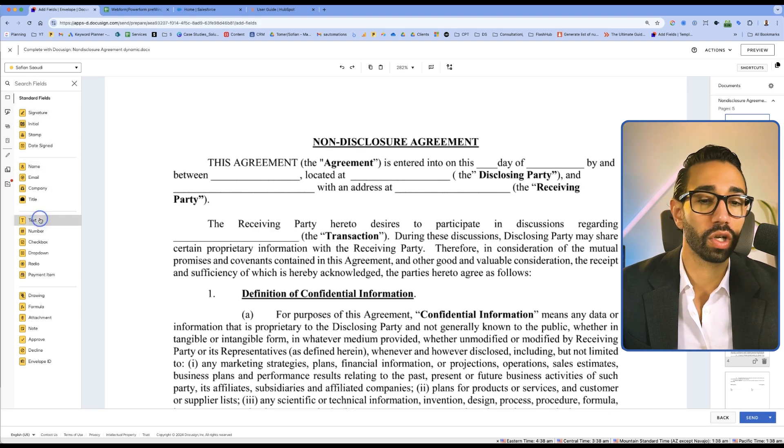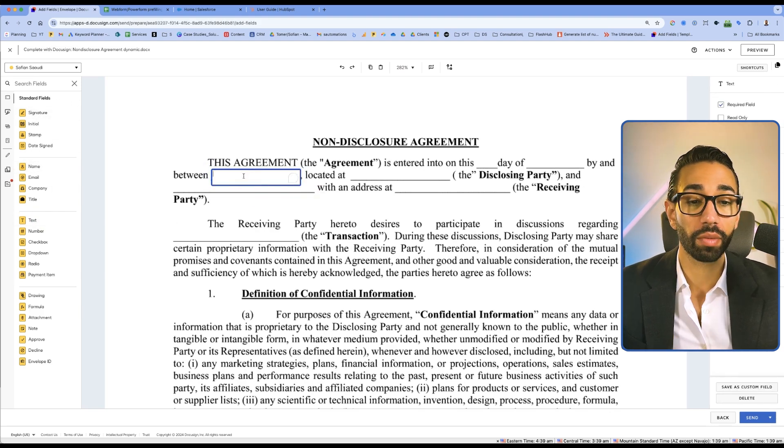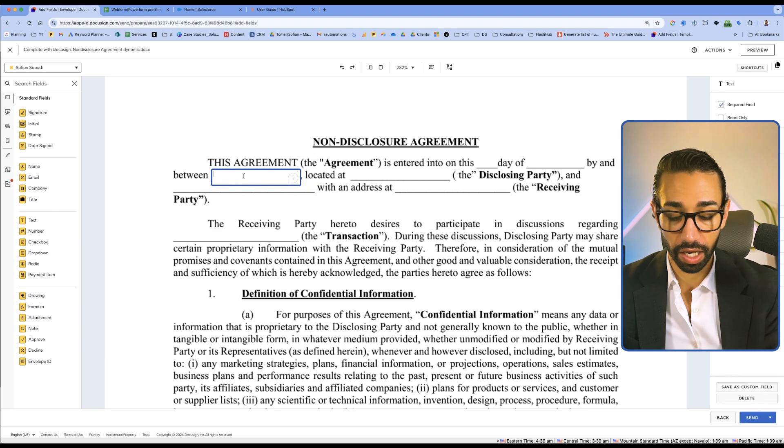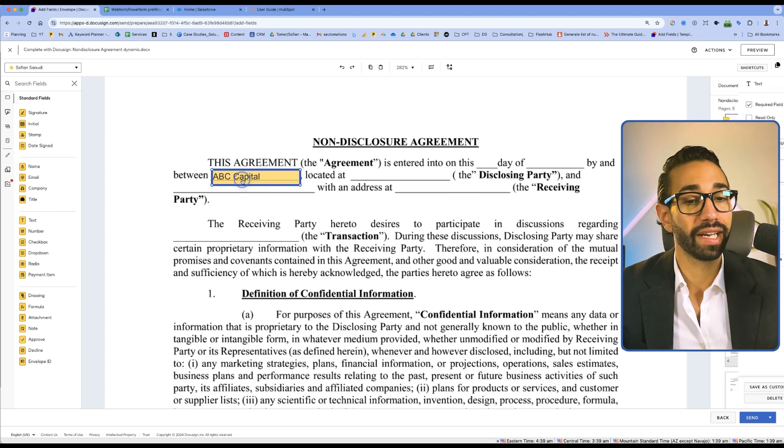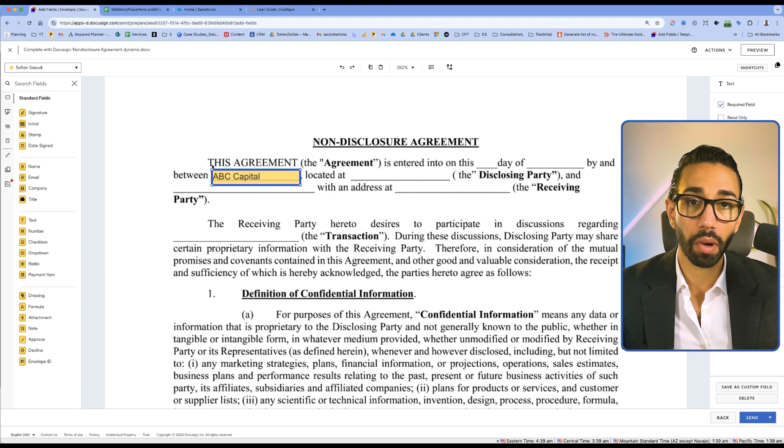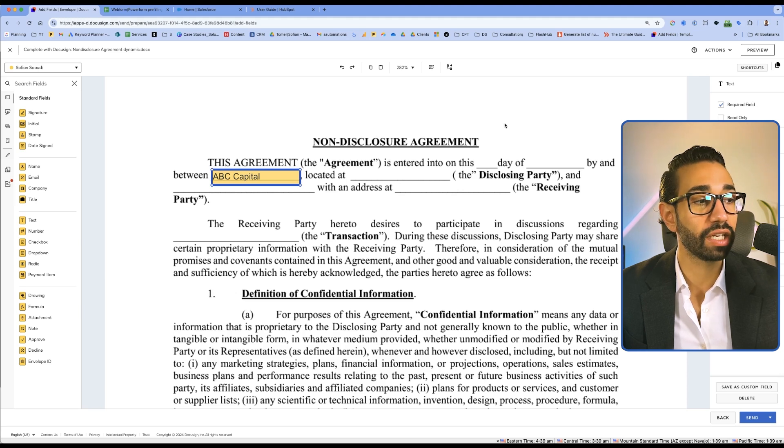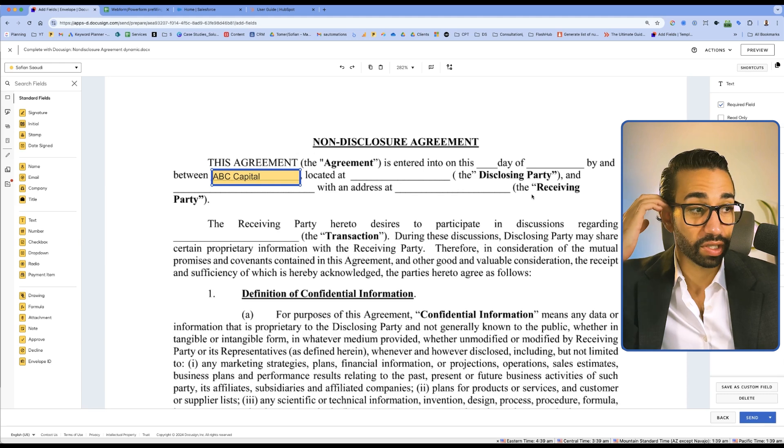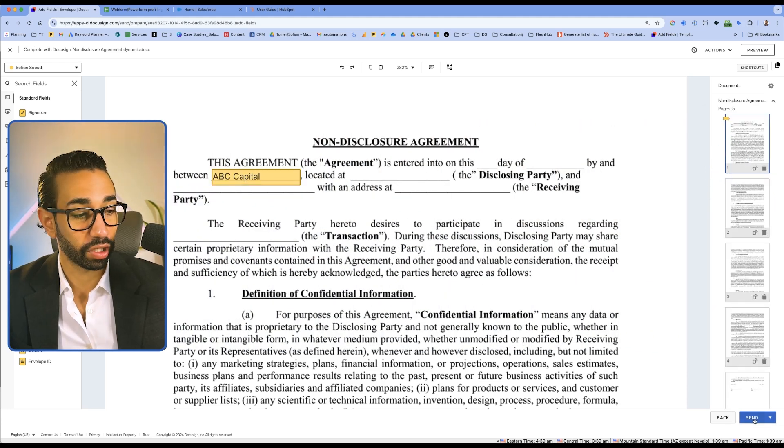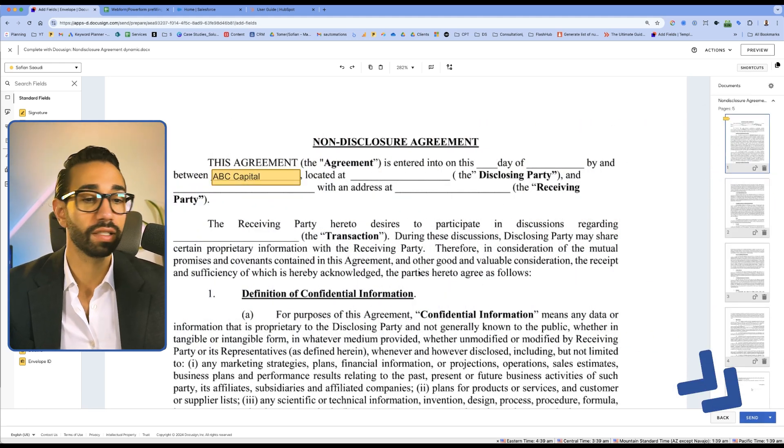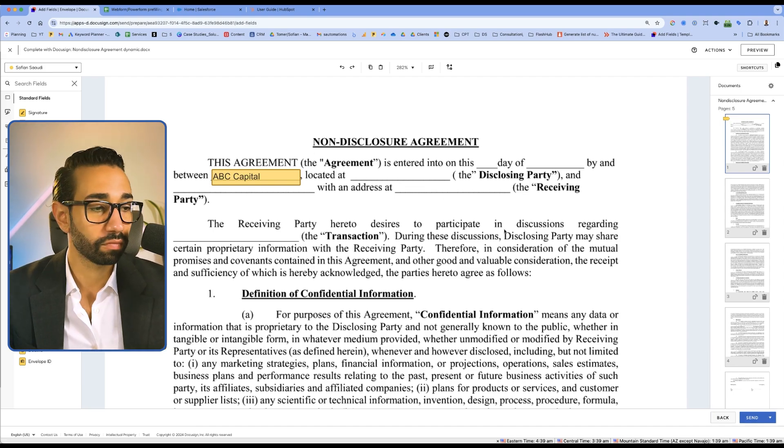So here you will want to have a text box. We can just double click and we can say ABC capital. And now if we don't want this party to change the content of this field, but just see it, we're going to check the box read only, and then we're going to click send. And you will do this for all the fields. That's the first way, manually.